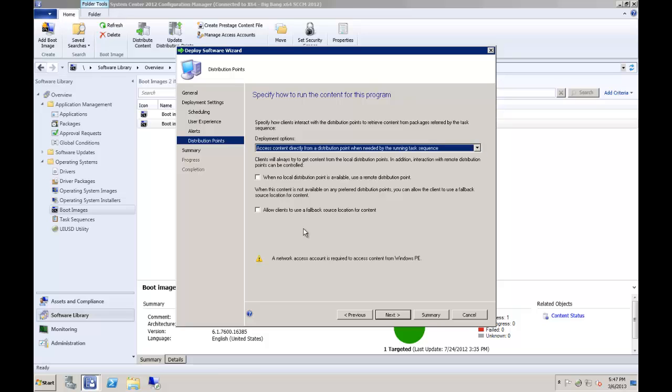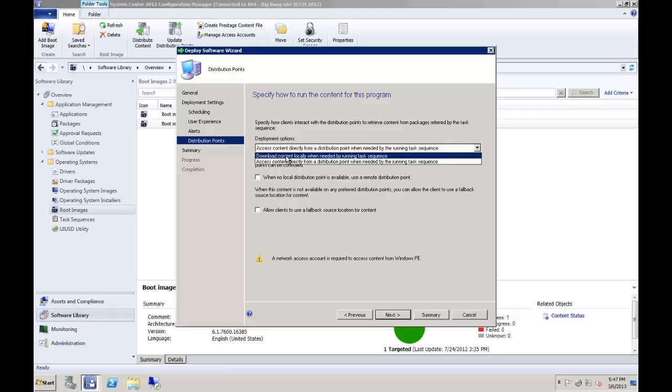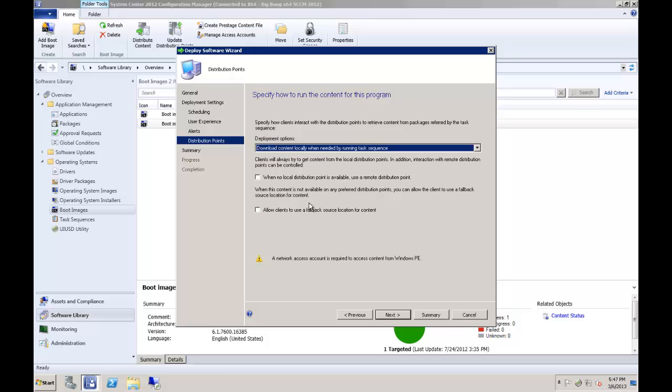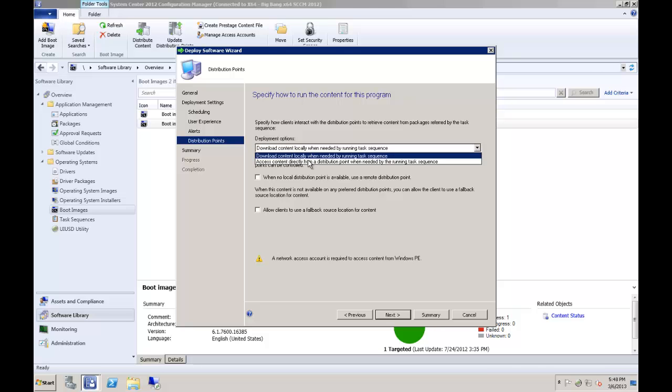With this option selected, your task sequences will deploy optimally. UIUSD will still work even if this option is not selected, but the entire 8GB driver database will be pushed down to each machine if the download option is selected. This would obviously cause some seriously unnecessary network traffic and increase your deployment time greatly.